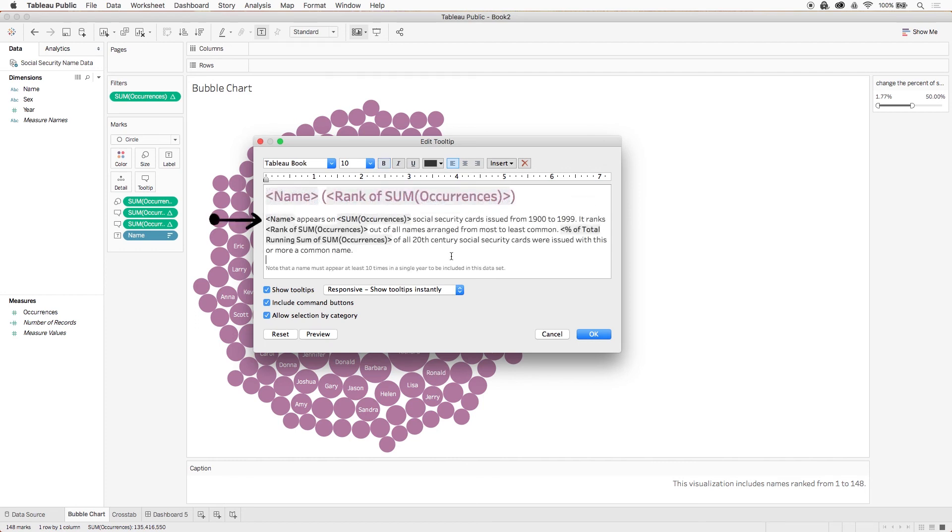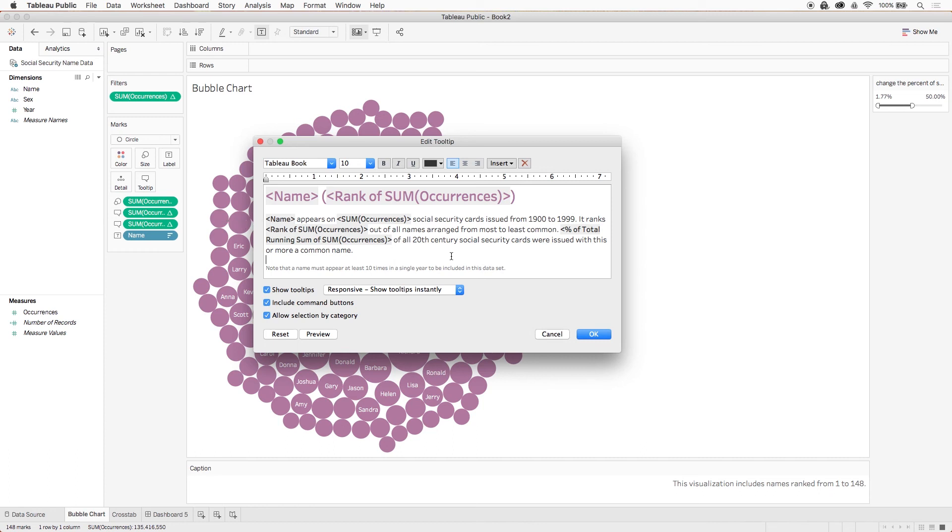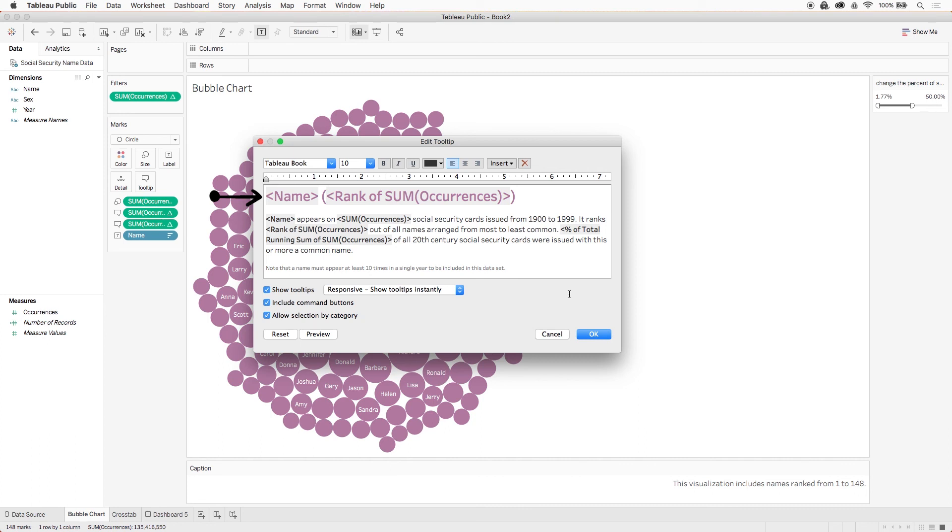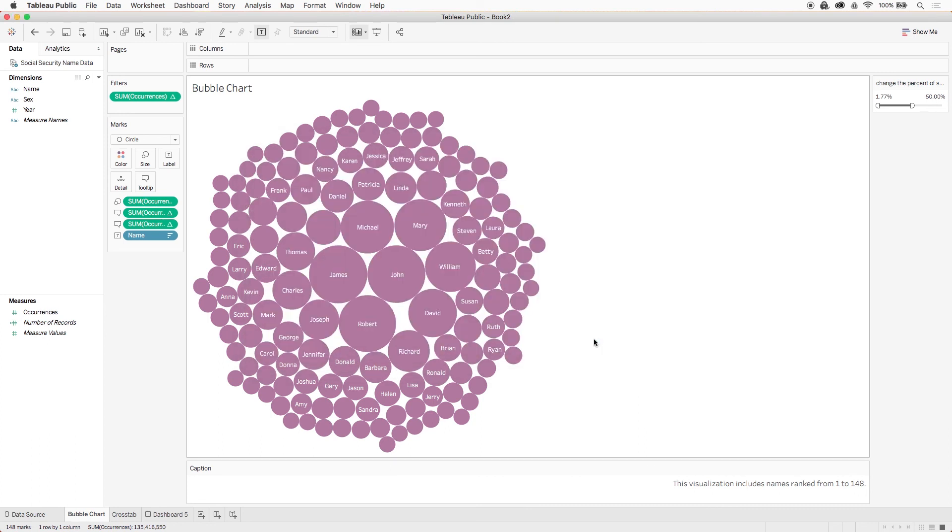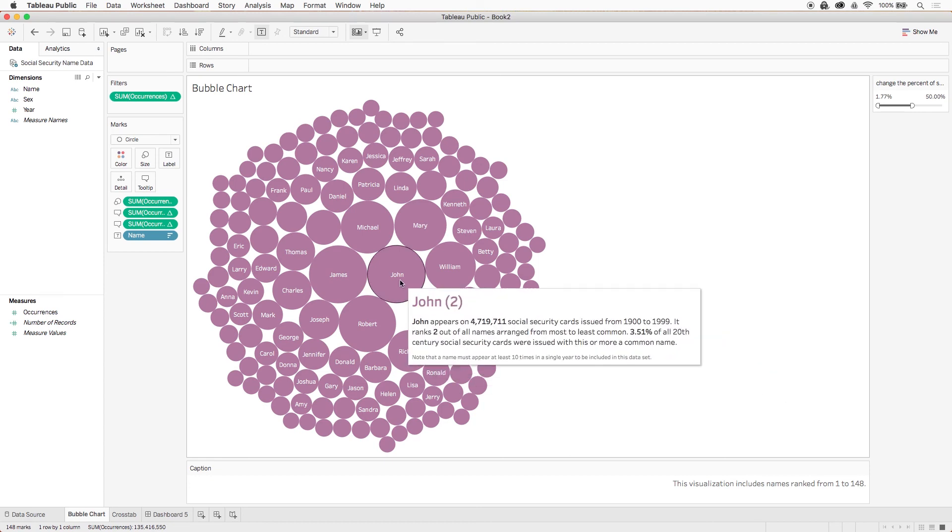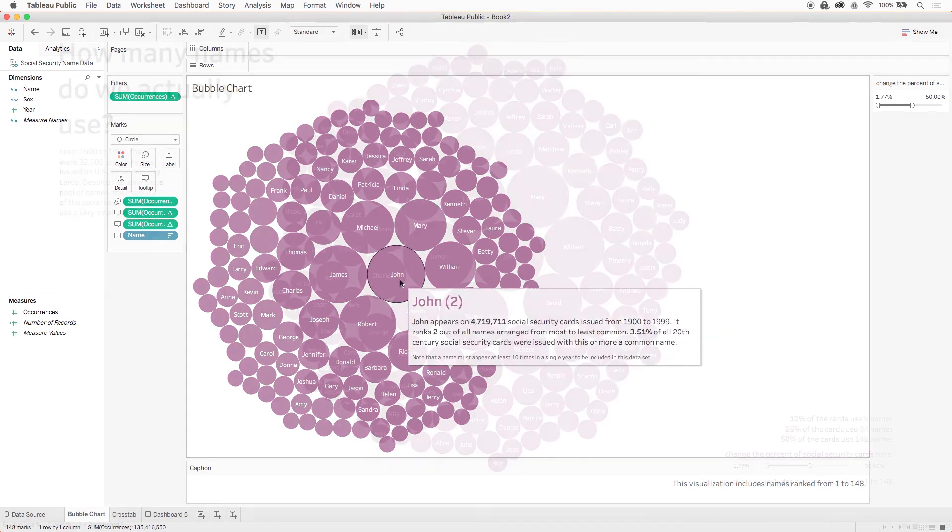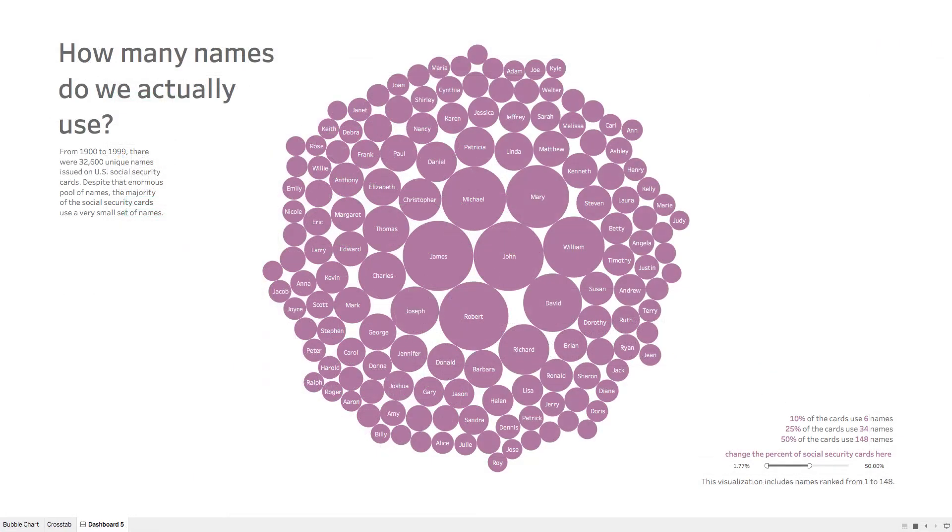We'll say this name appears on this many social security cards issued from 1900 to 1999. It ranks here out of all the names arranged from most to least common, and this percentage of all the 20th century social security cards were issued with this or a more common name. Also, let's add a tiny footnote here to explain that a name had to appear at least 10 times in a single year to make it into our data set to begin with. And last but not least, let's add our name and rank again above as a sort of tooltip title. We'll turn it bold and the same color as our visualization.